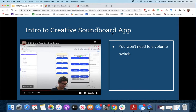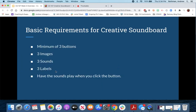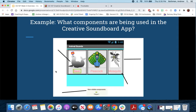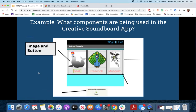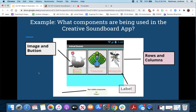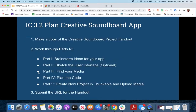You're going to build a soundboard app. You need a minimum of three buttons, three images, three separate sounds, and three labels to label each sound. The sound should play when you click the button. For example, an animal sounds app might have a seal, a peacock, and a mosquito. Components you'll use include image and button, rows and columns, a label, and a sound player — all things you used in I Have a Dream.